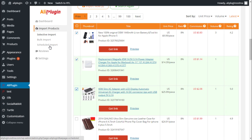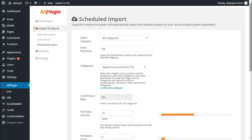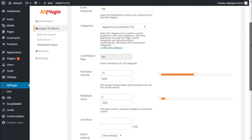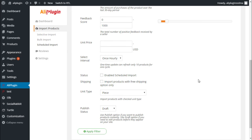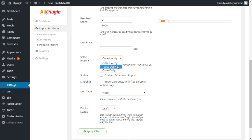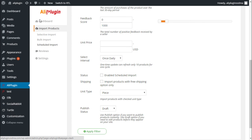Another importing option is Scheduled Import. Using this module, the system will automatically import and update products on your site according to given parameters. Apart from the general filtering settings, you need to select an interval for adding new products. Please note that one-time update can refresh only 10 products per cycle. For example, if you set a once-daily interval, the plugin will be adding 10 new products with selected parameters every day. If there are no new products available for upload, the system will just update the 10 products that have already been added to your site. To check how many products you have on your site, go to the plugin dashboard.